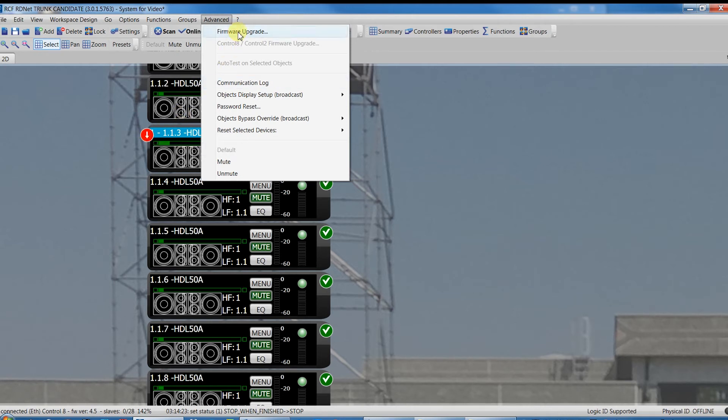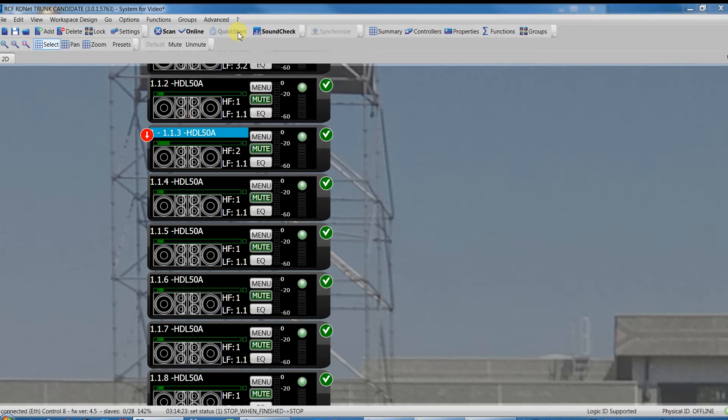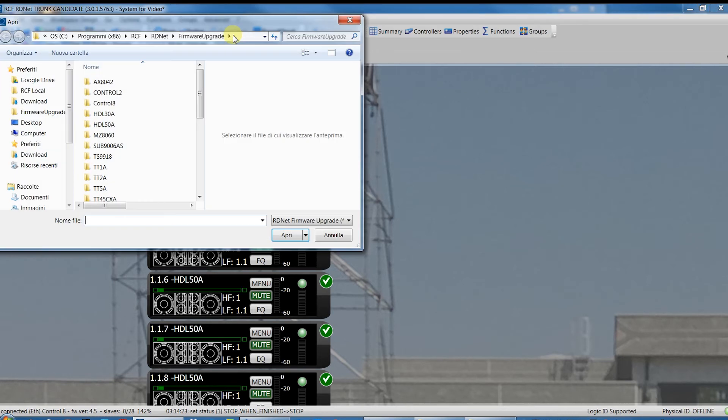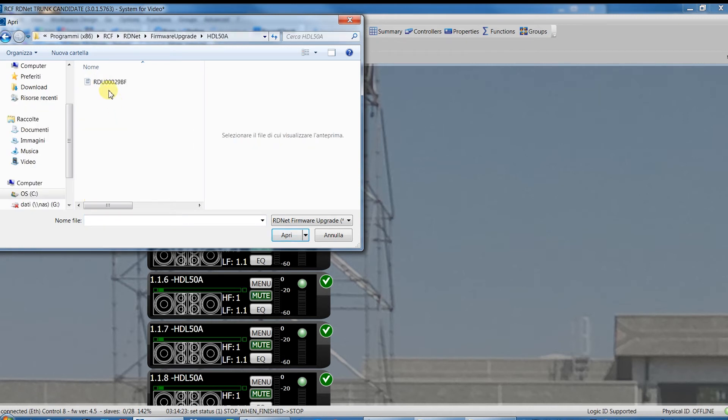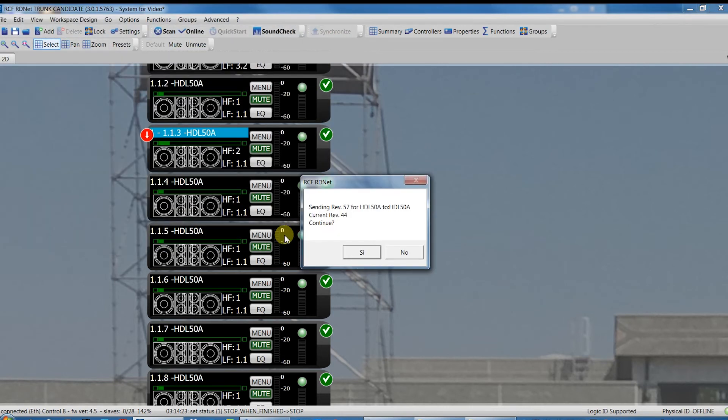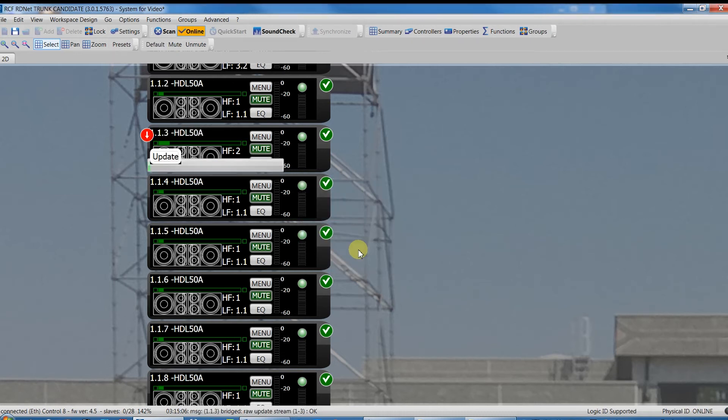To do it, select the speaker or a group of speakers, go in the Advanced menu, Firmware Upgrade, select the proper folder, in this case HDL 50, select the firmware and click Open. The firmware is uploading.